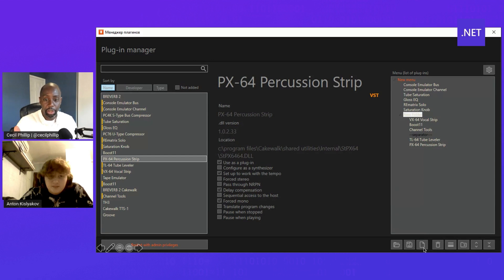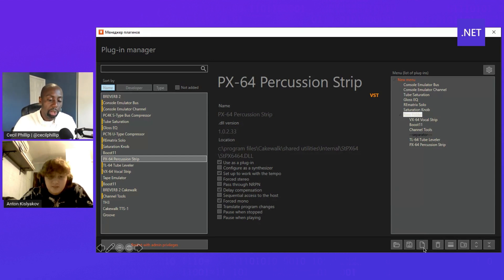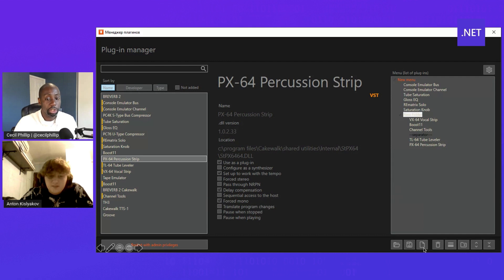Great, thank you so much for sharing that with us Anton. And so also just to recap really quickly, you built that using C#, you used WPF, right? So Windows Presentation Foundation. Yes.